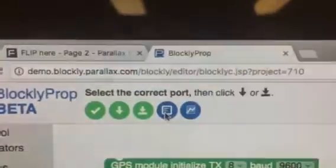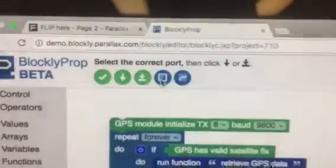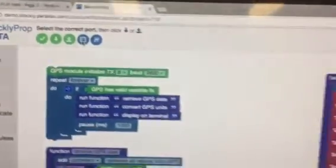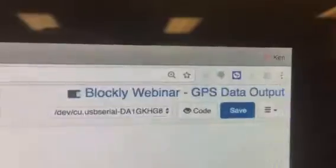We're using, in demo, Project 710, which you can also get to. And it's public. It's called GPS Data Output.